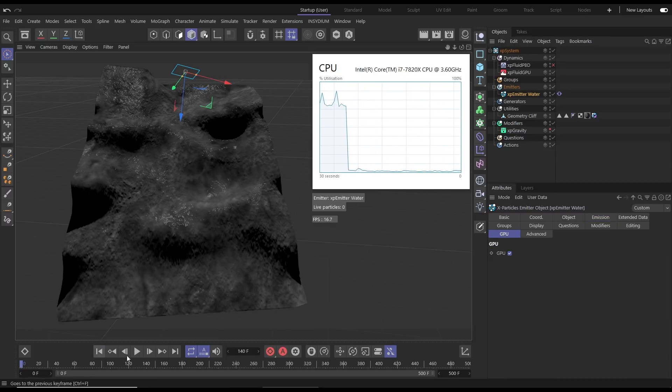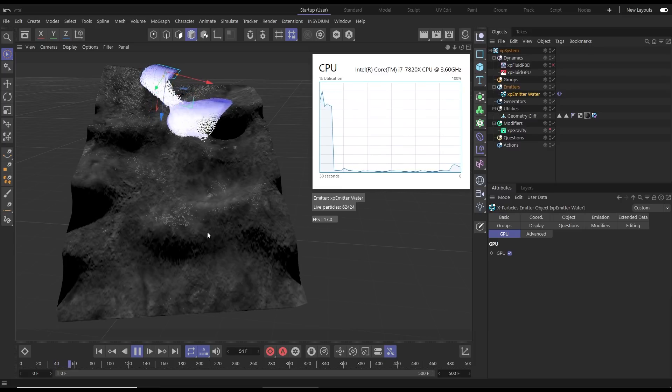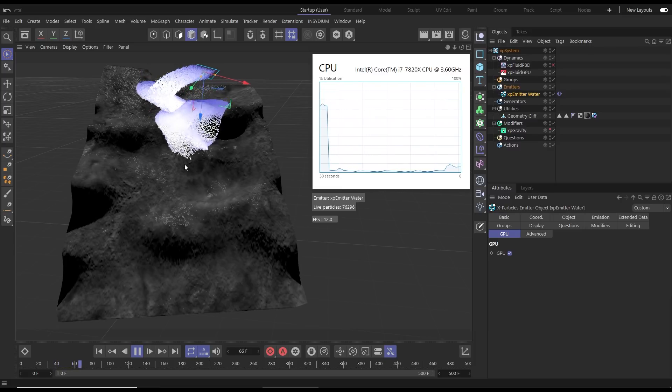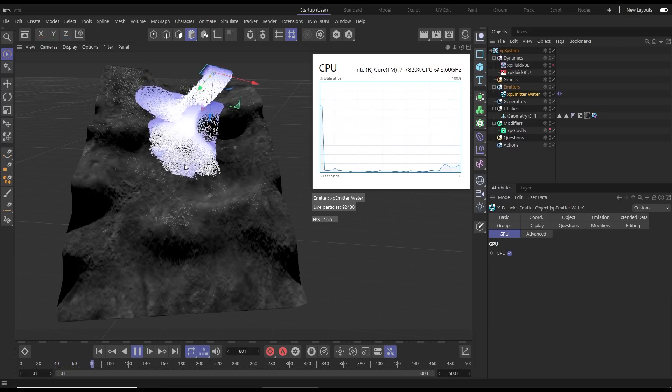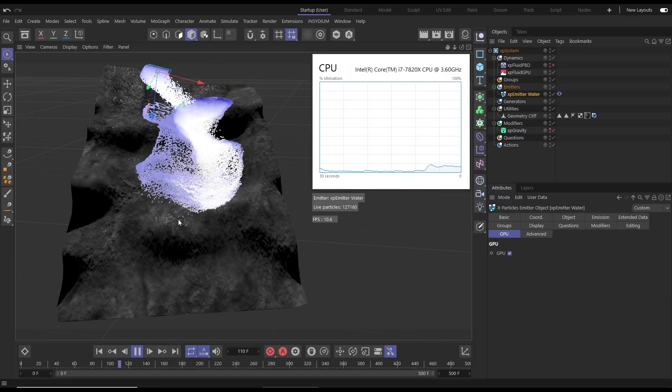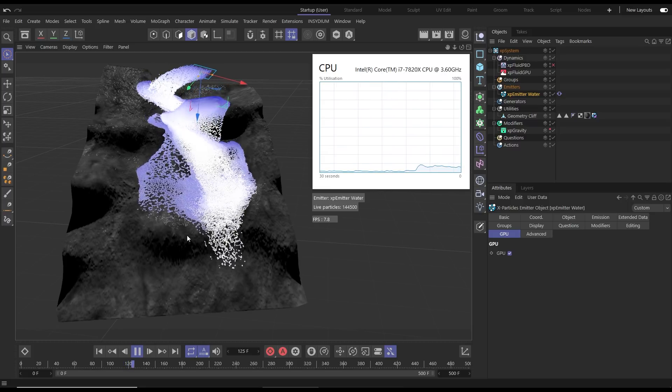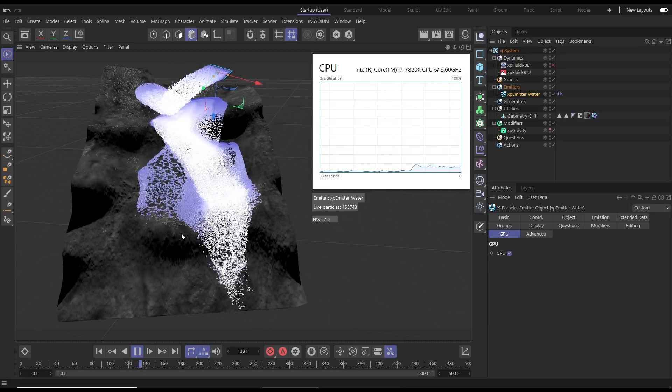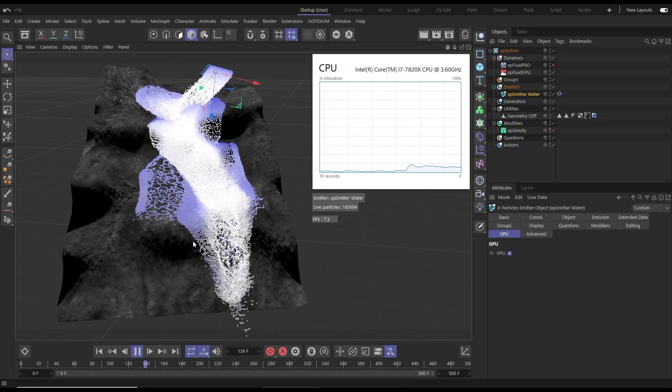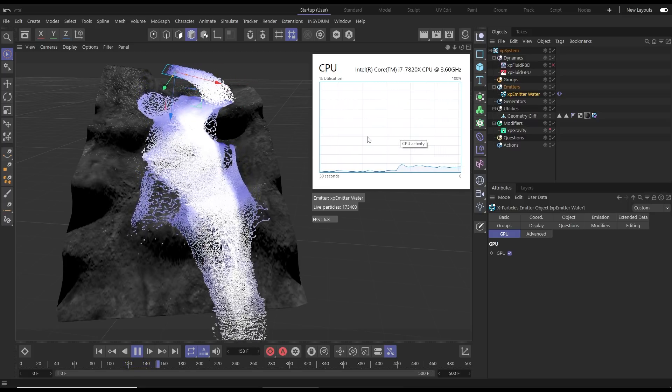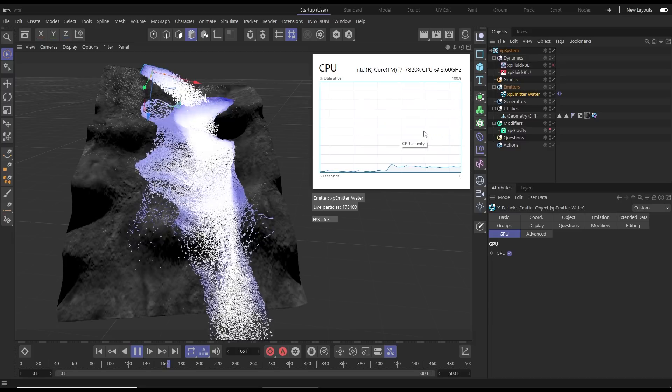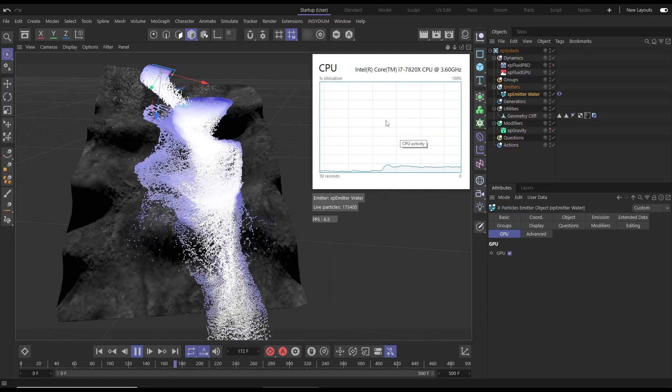Now when we hit play you're going to see the same simulation but look at that amazing speed improvement. We can actually see the water cascading down. We're getting really nice performance and if we have a look in our activity monitor you can see obviously the CPU is no longer being utilized.